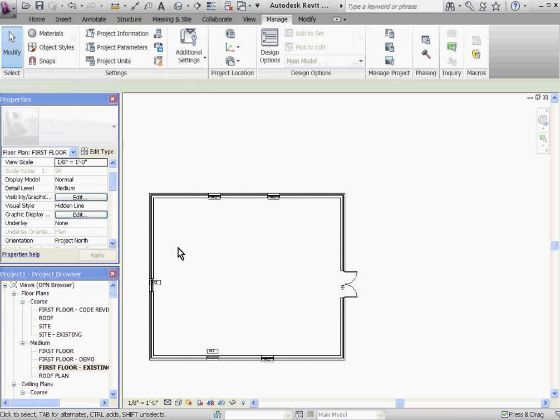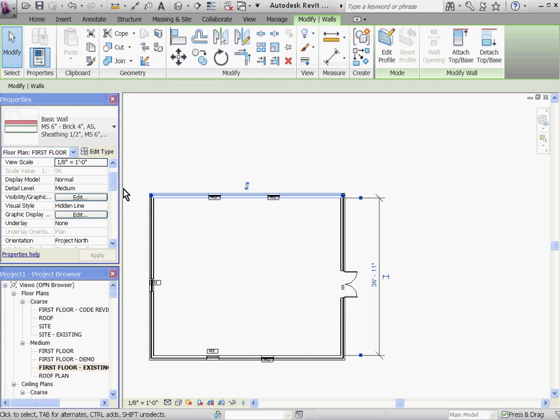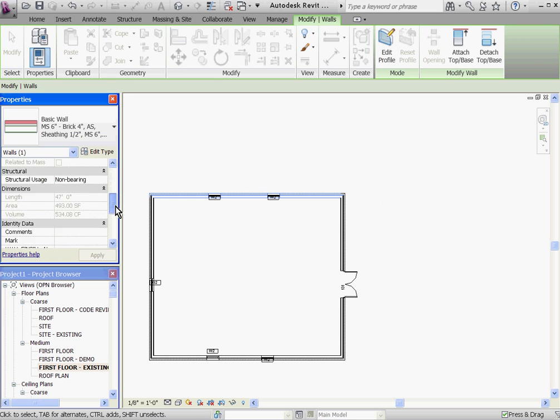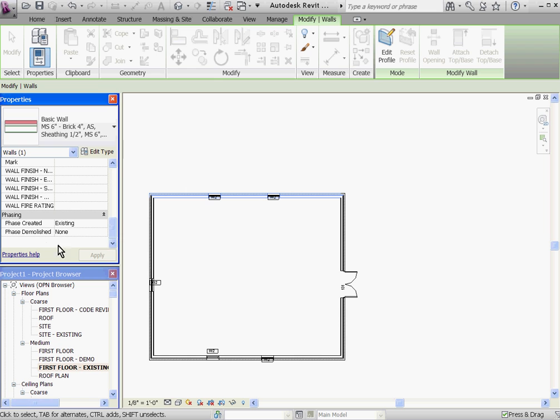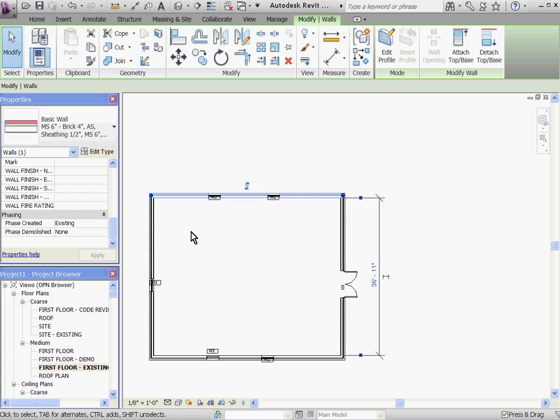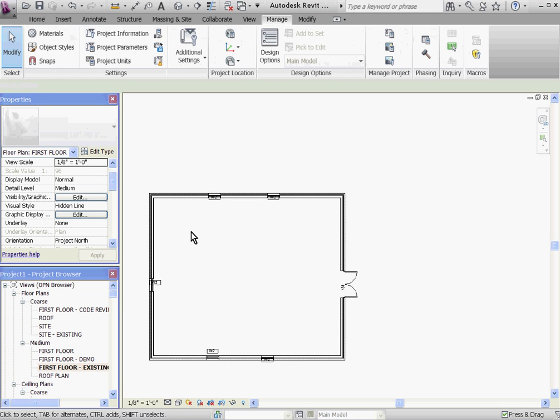Once all the components and walls have been placed in the view, I can select them and look at their properties and see that Revit has automatically assigned these components to the existing phase. By keeping track of when all these components are created, this is how Revit gives you the ability to hide, show as is, or graphically override how these components display in each view using filters.